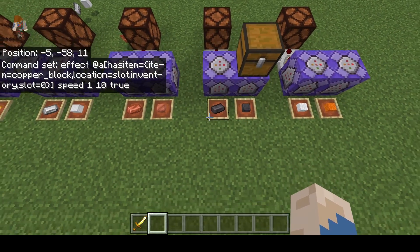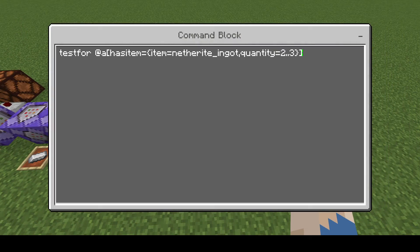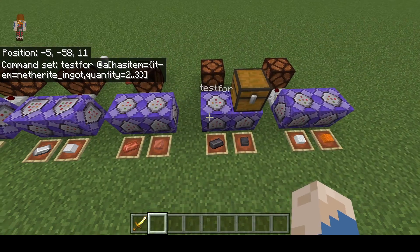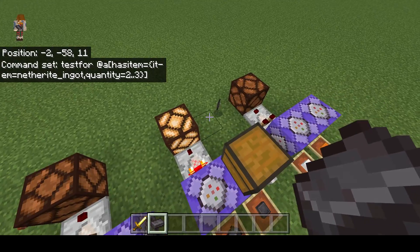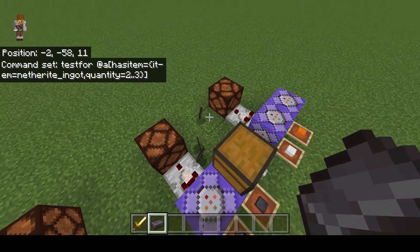Next we're going to be checking quantity of items. This example is seeing if I have a gold ingot with a quantity in a range of 2 to 3. The two periods represent a range, so you can have any number between two values. You can also do 2 or higher, or 3 or lower. For now we're using 2 to 3, so I need to have 2 or 3 of them. If I have 4 it turns off; 3 turns on; 2 turns on; 1 turns off.